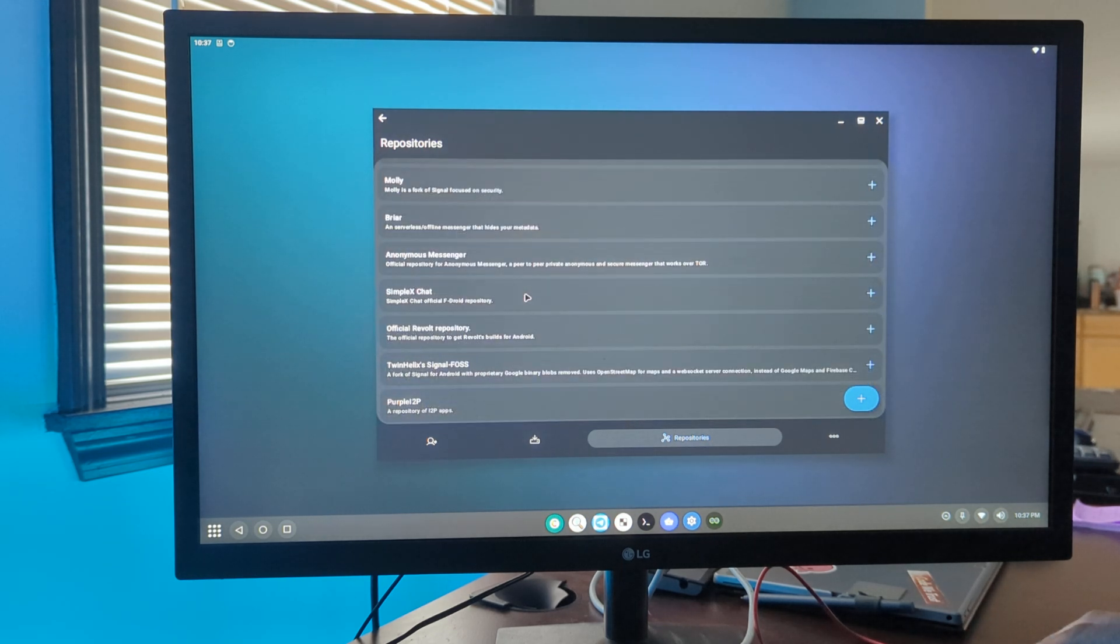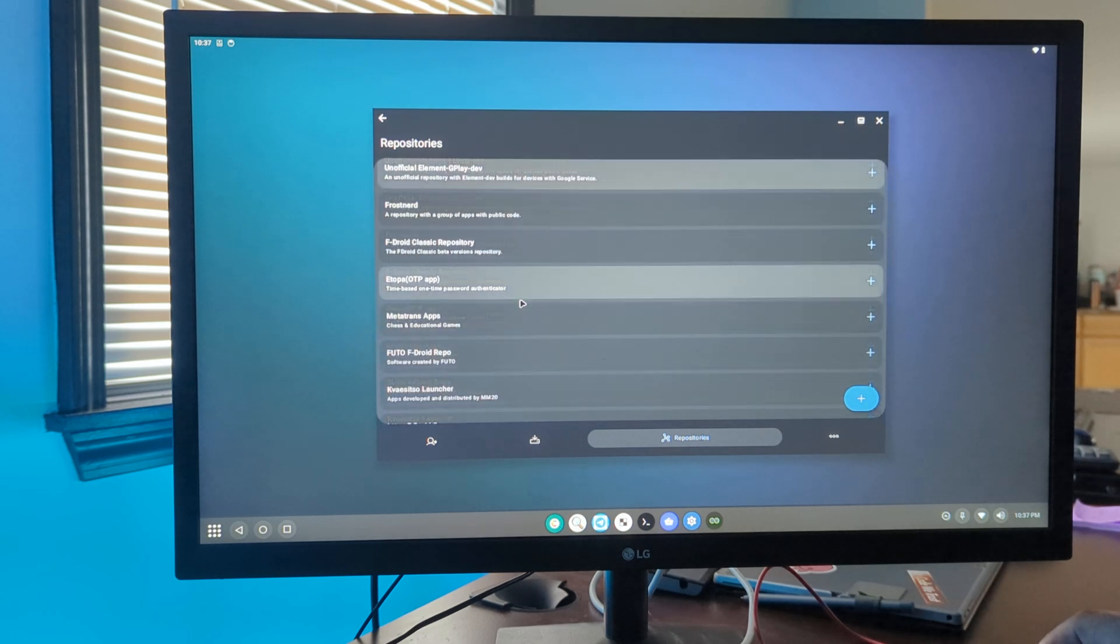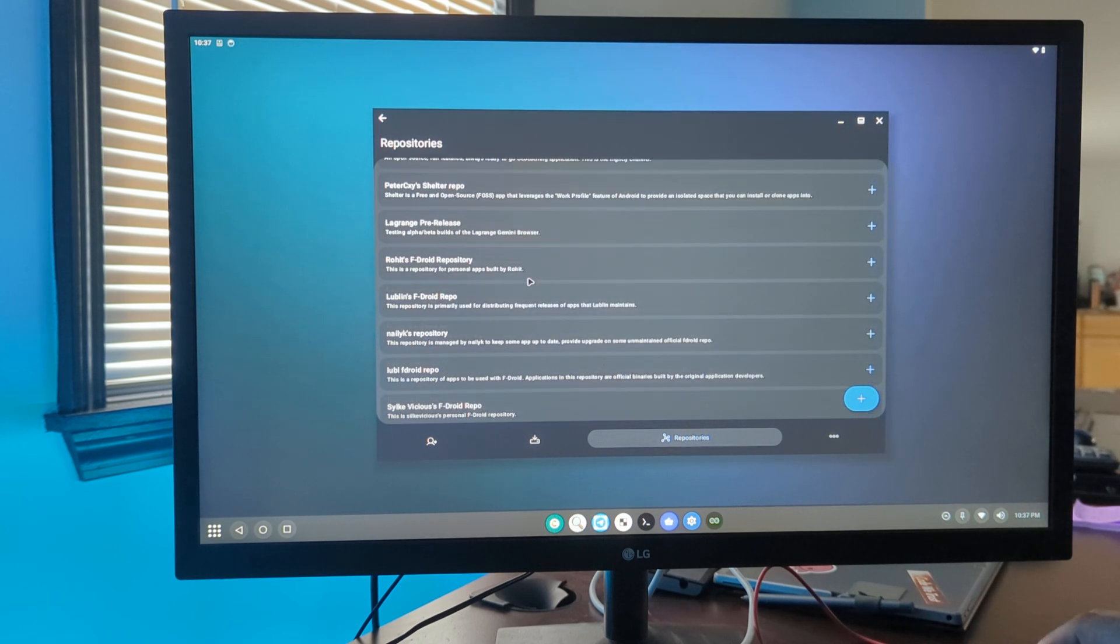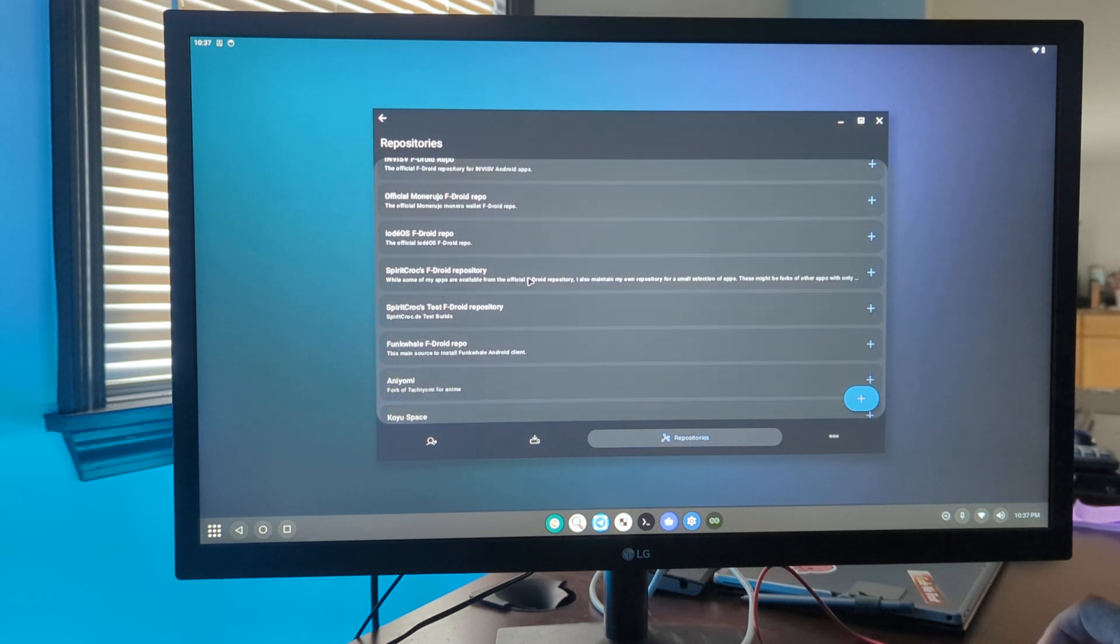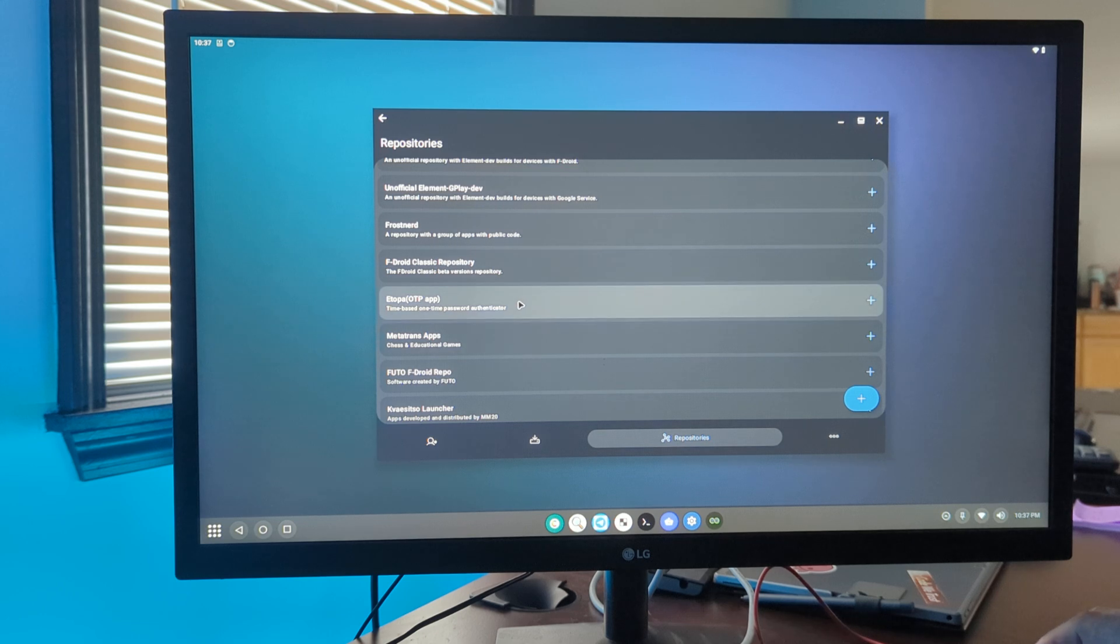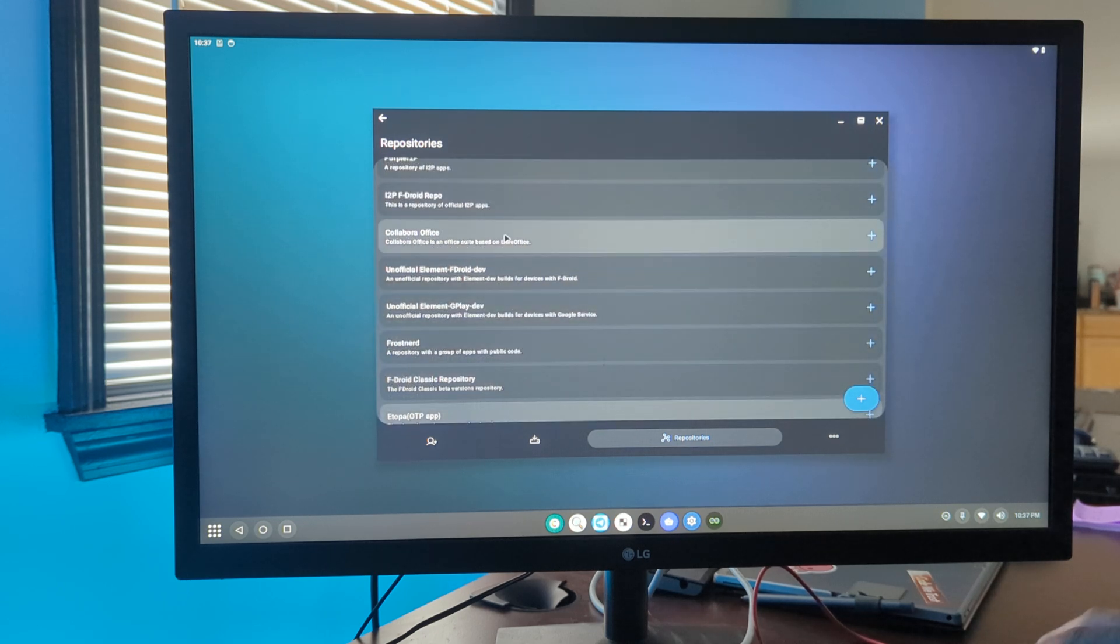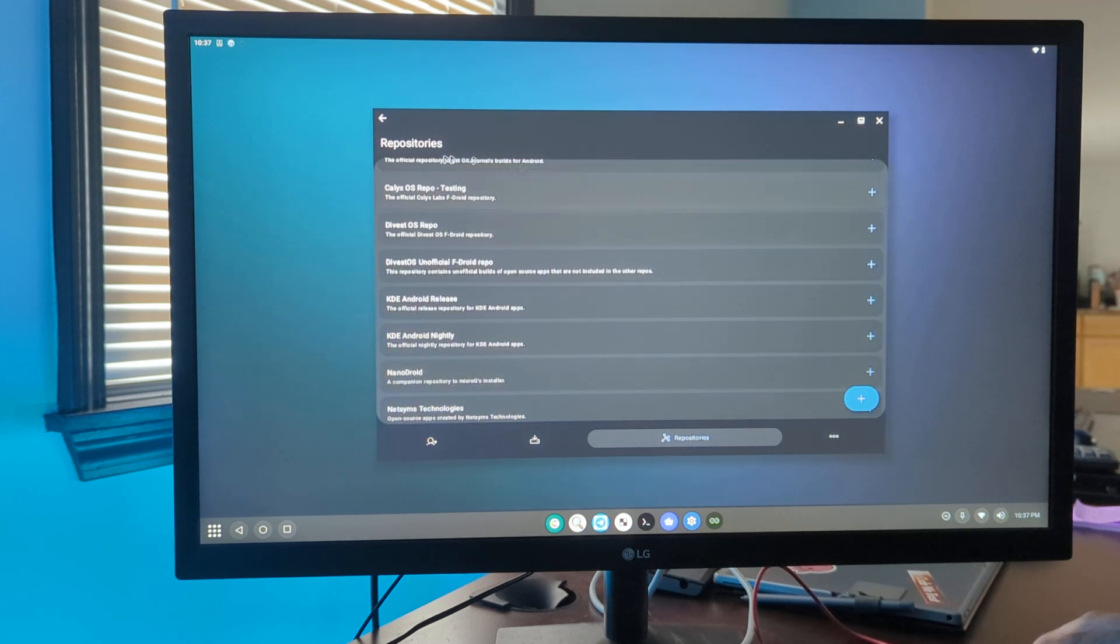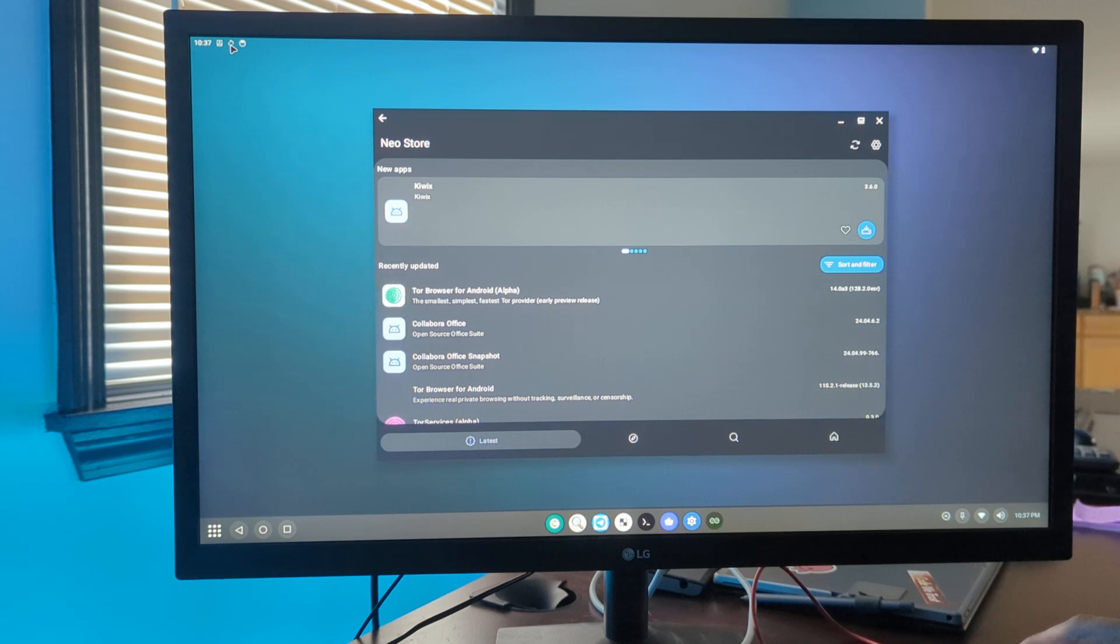We'll select official Firefox, Collabora Office, and Calyx. Then we'll come over here and hit the sync button to sync all those repos. You can see them pop up here as they're starting to come all in.